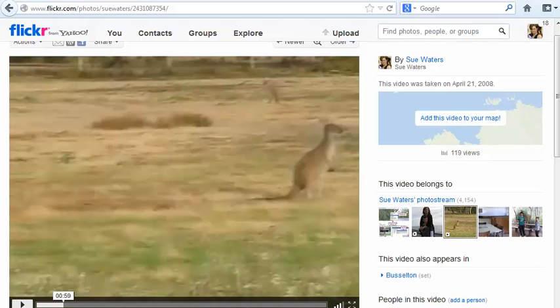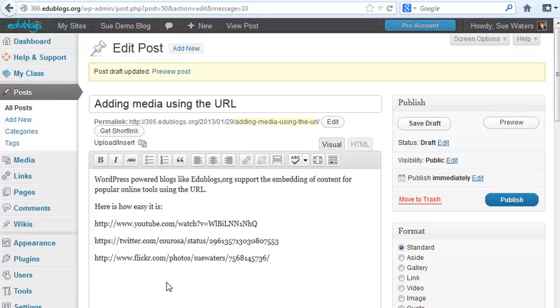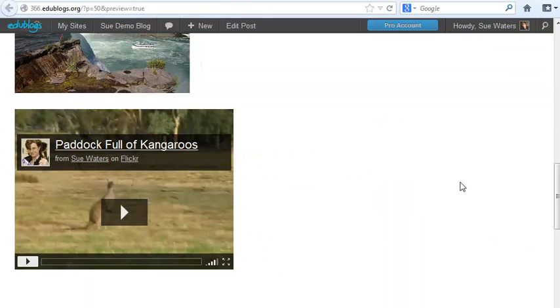All I have to do is once again copy the URL, paste it in my post, click Save, and now you can see I've embedded a video from Flickr as simple as pasting the URL.